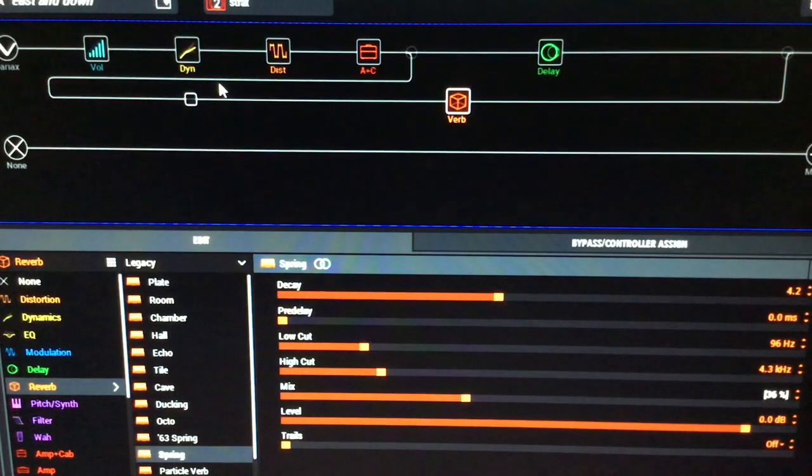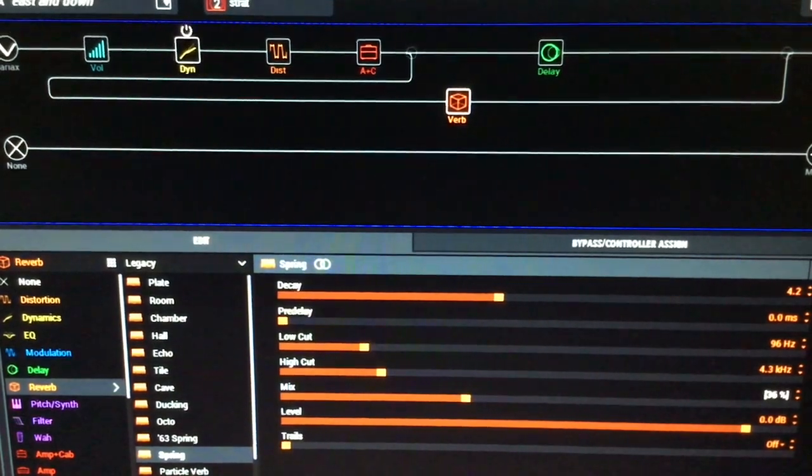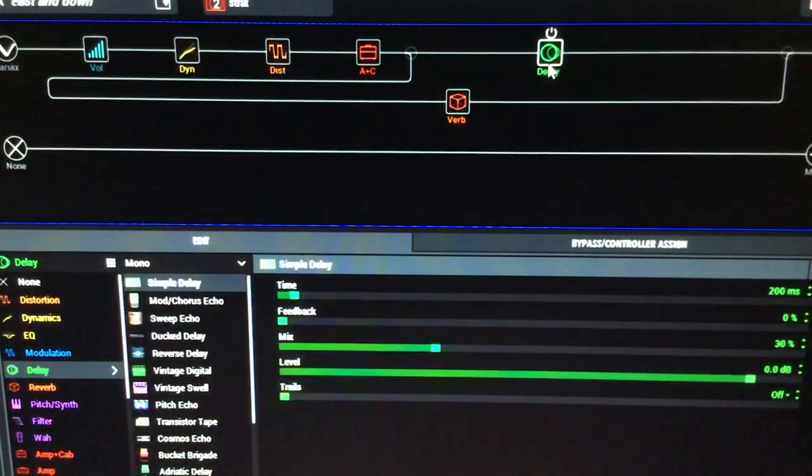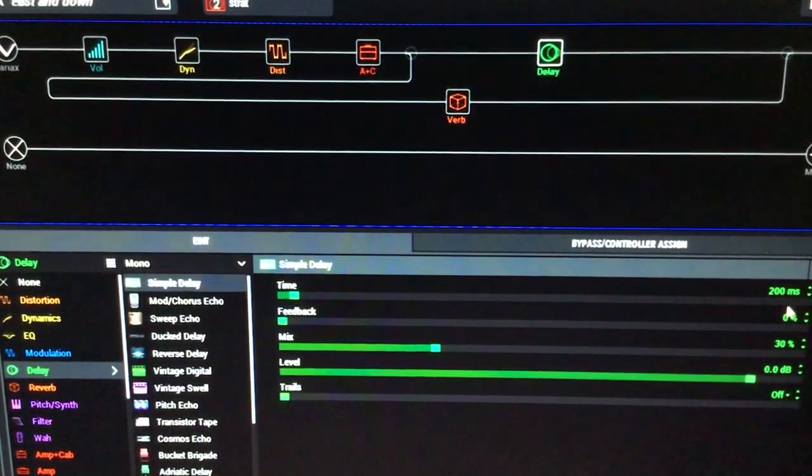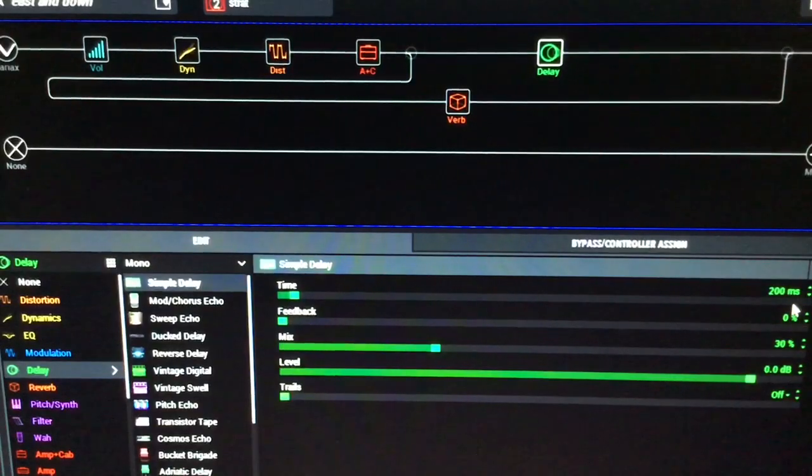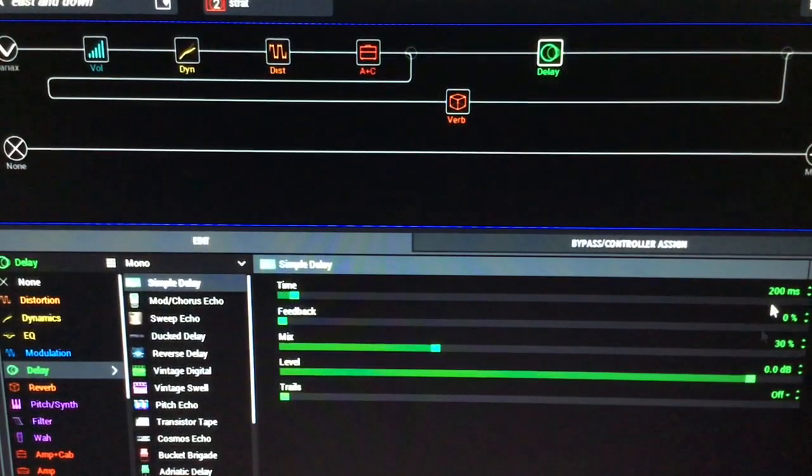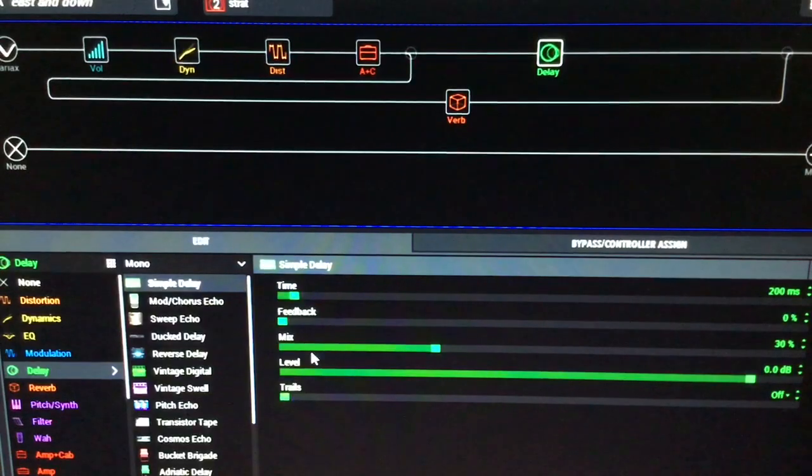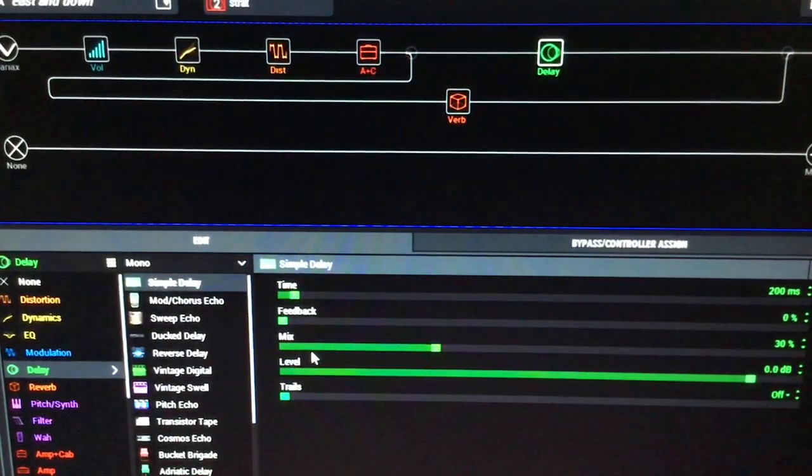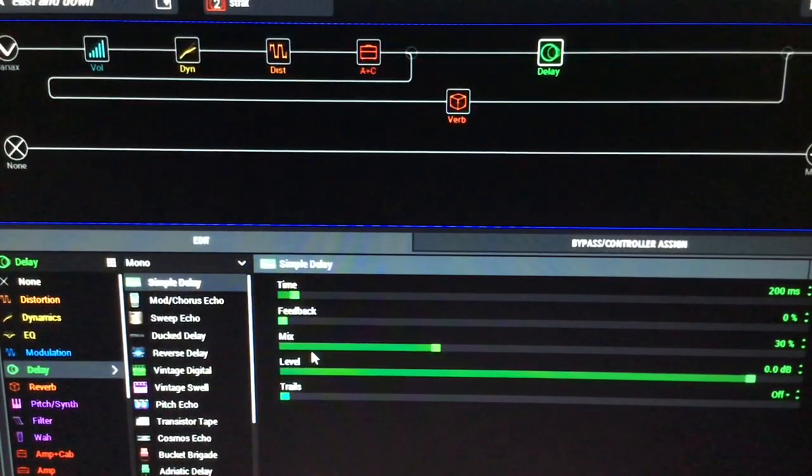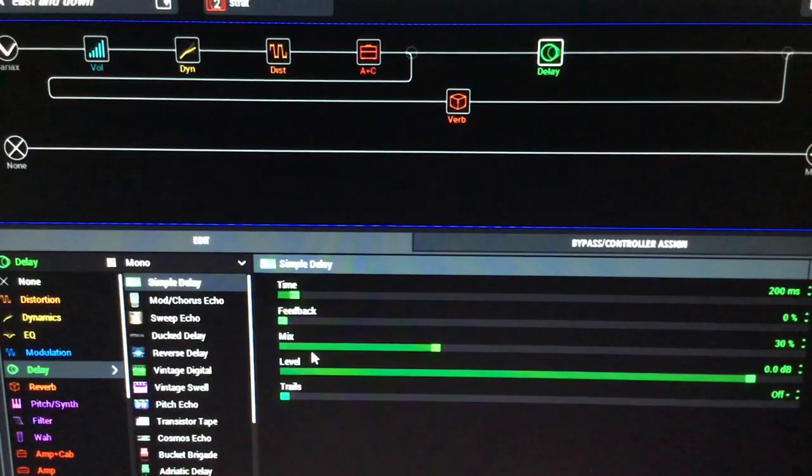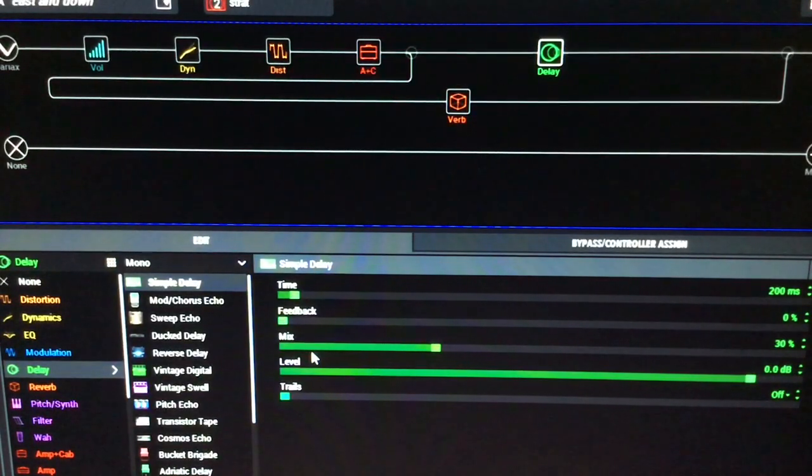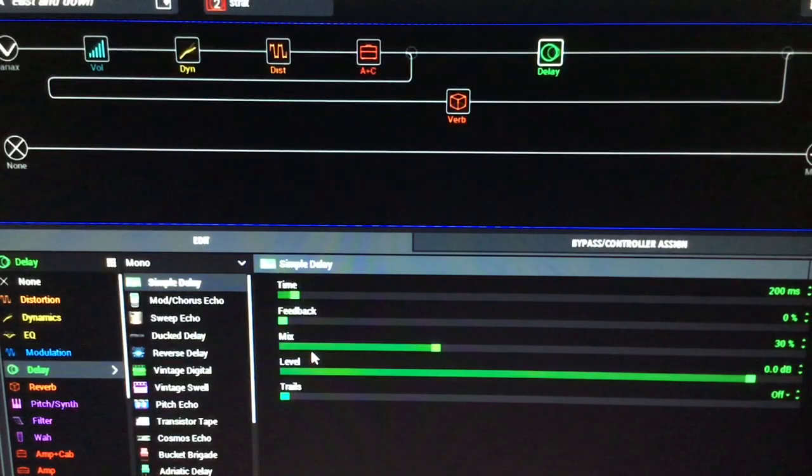So what I've done with the strat is it's just a simple basic country slapback delay, so it's 200 milliseconds on this simple delay. Feedback is zero, and the mix is about 30 percent, because what you want with a slapback delay for country is you want your picked note to be relatively the same-ish as the delayed note.